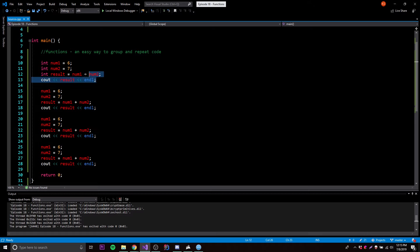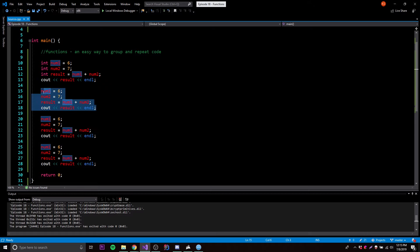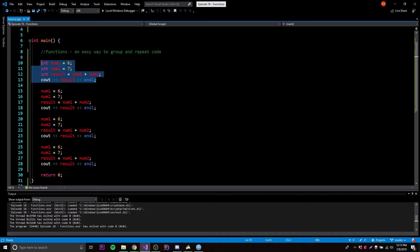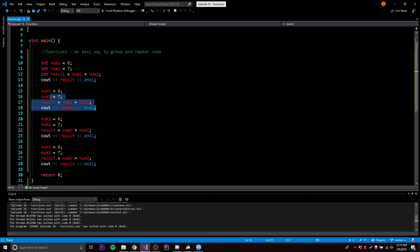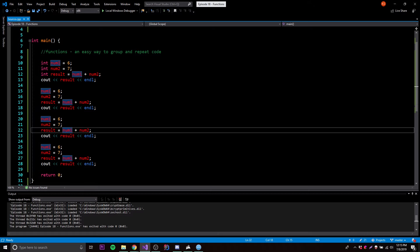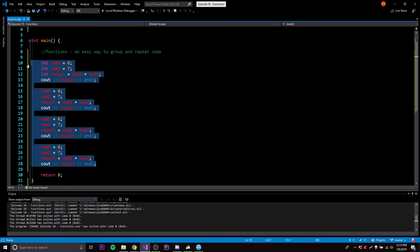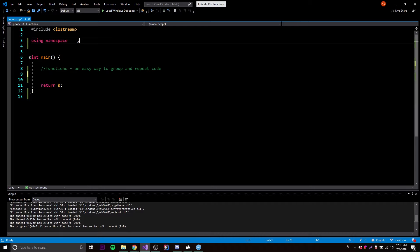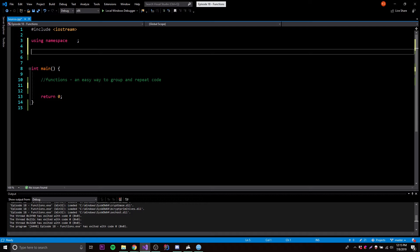So what we can do is group this into what's called a function. All we've got to do is call one line of code to repeat it. As long as we declare the group of code we want to repeat into a function, we can just call the name of the function and don't have to do the whole code all over again. It's just a simple way for you to group code and then repeat code.